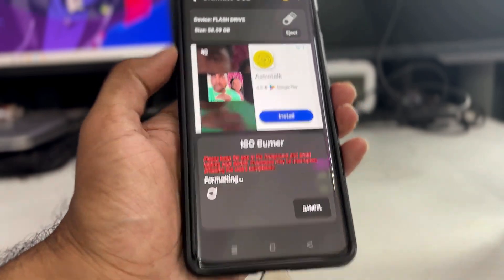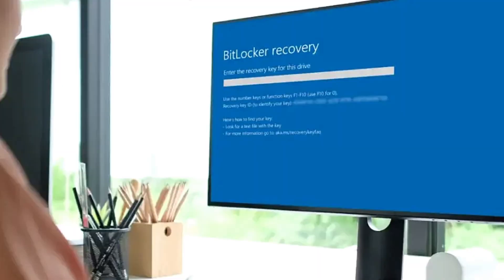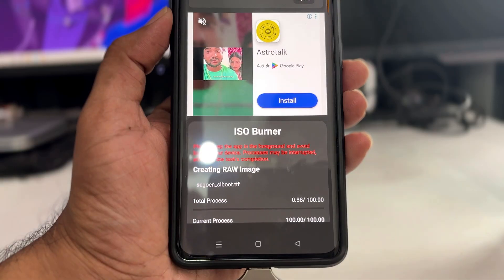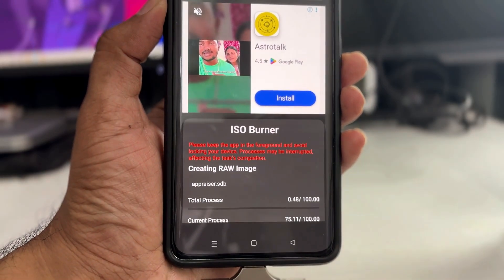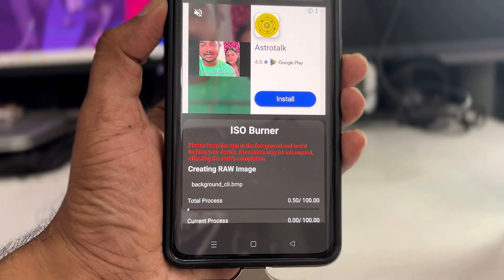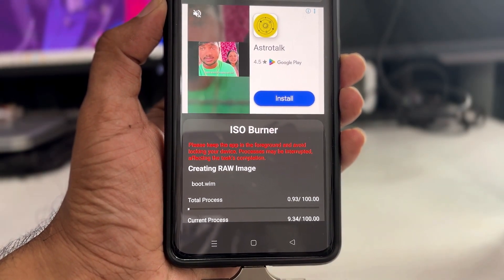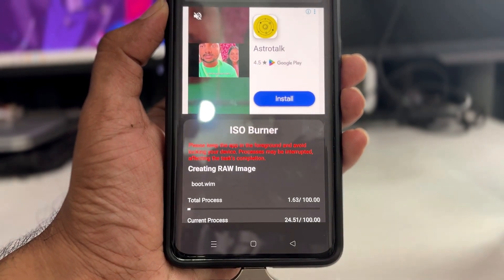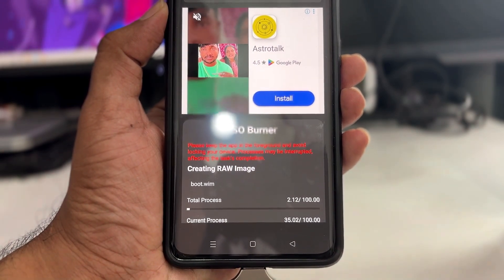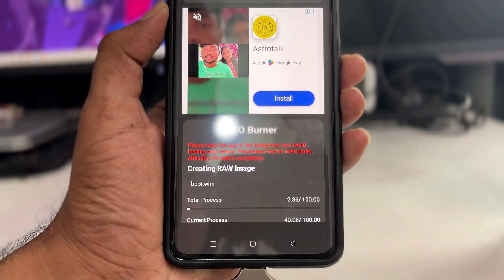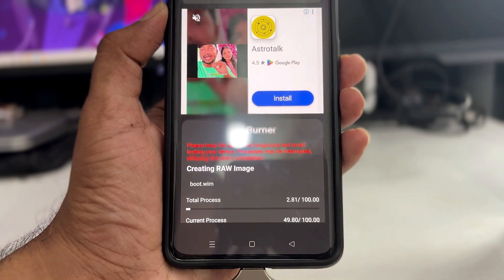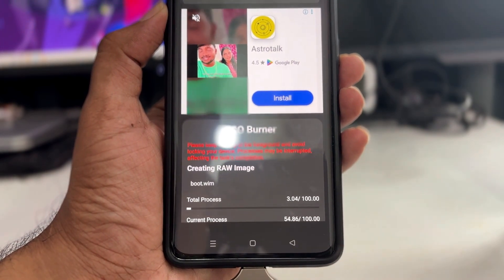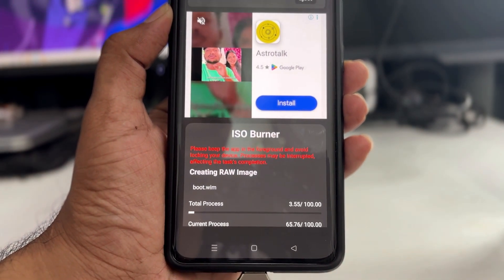There comes a time where you don't have access to your Windows 11 laptop or PC and you're recommended to create a bootable USB to reinstall Windows or do any kind of troubleshooting, but unfortunately you don't have any other PC or laptop. During this period, if you have an Android phone, you can easily create a bootable USB using your phone only.